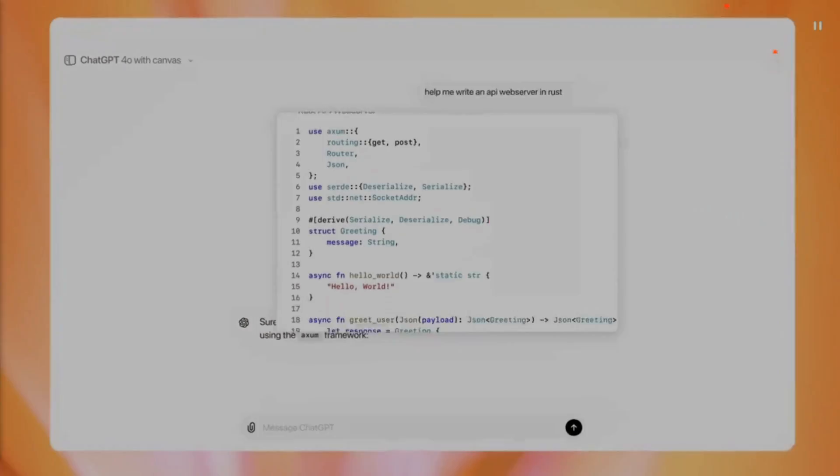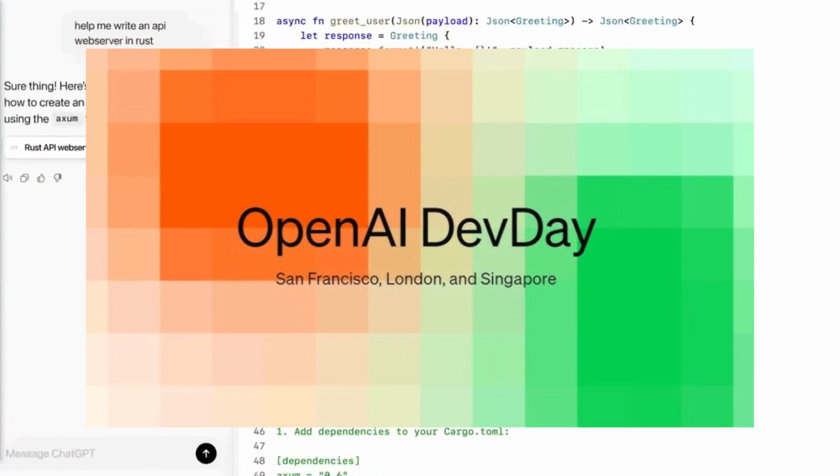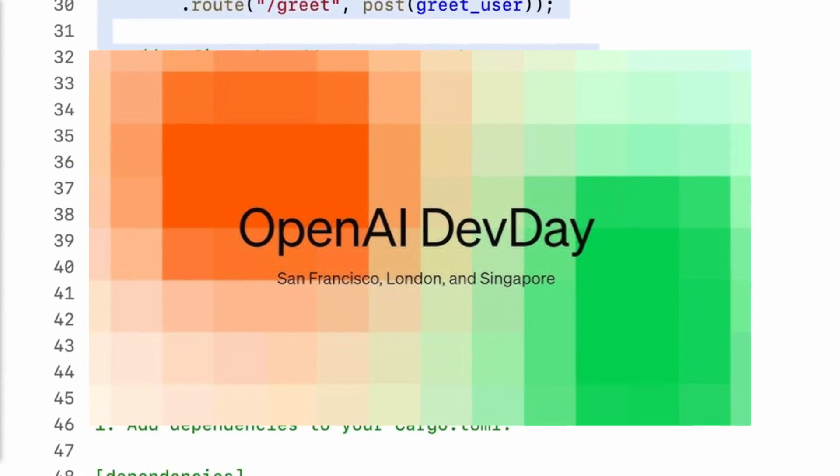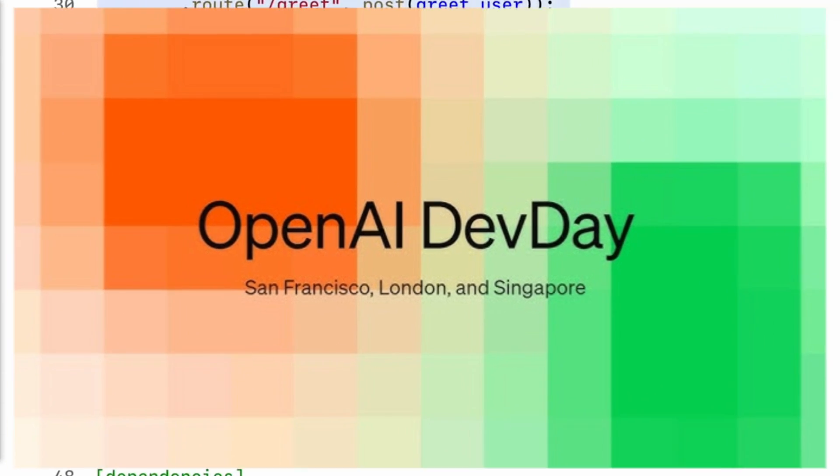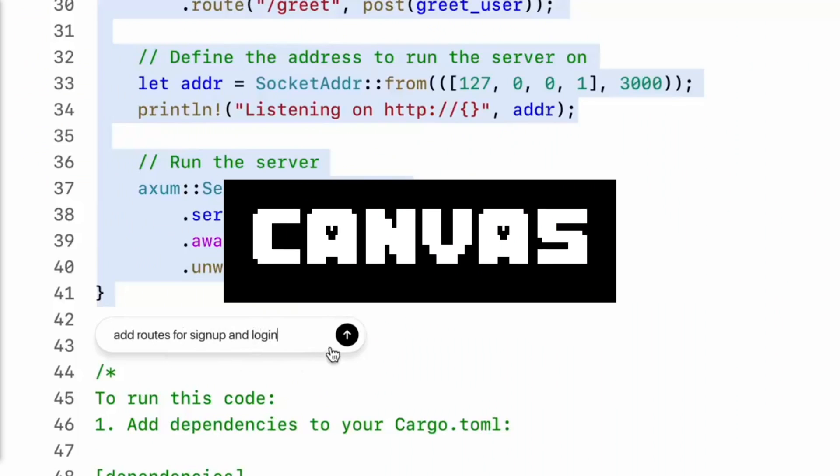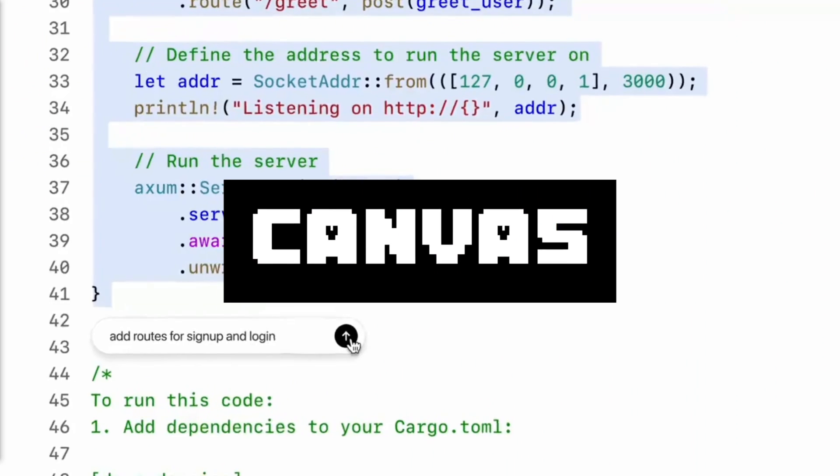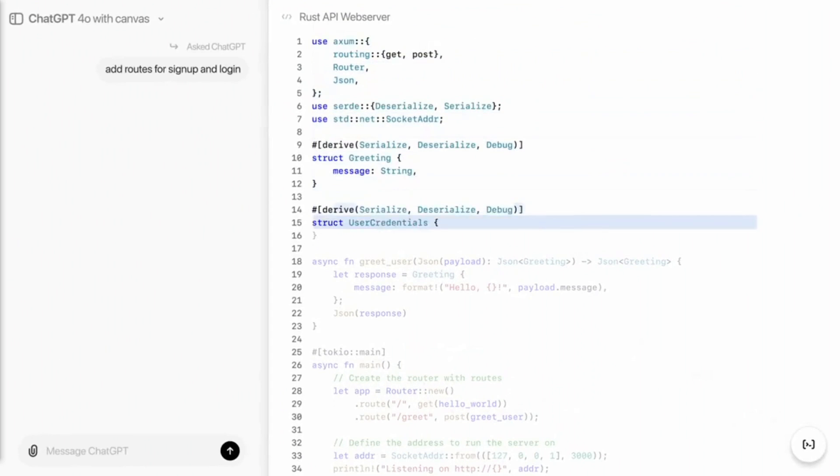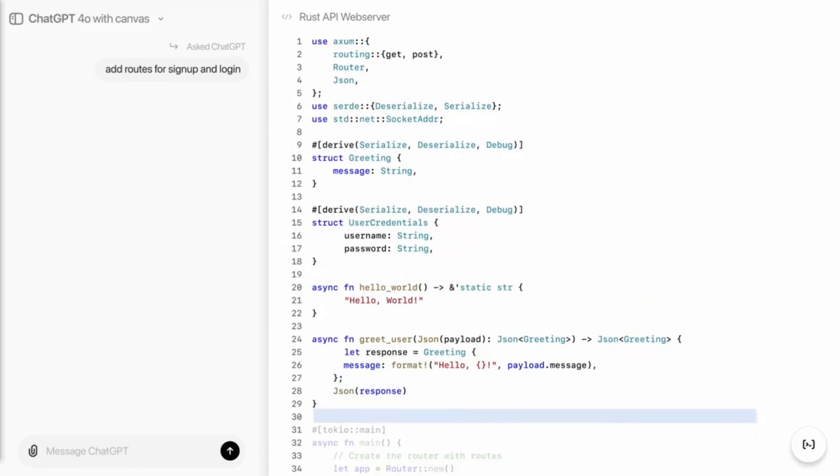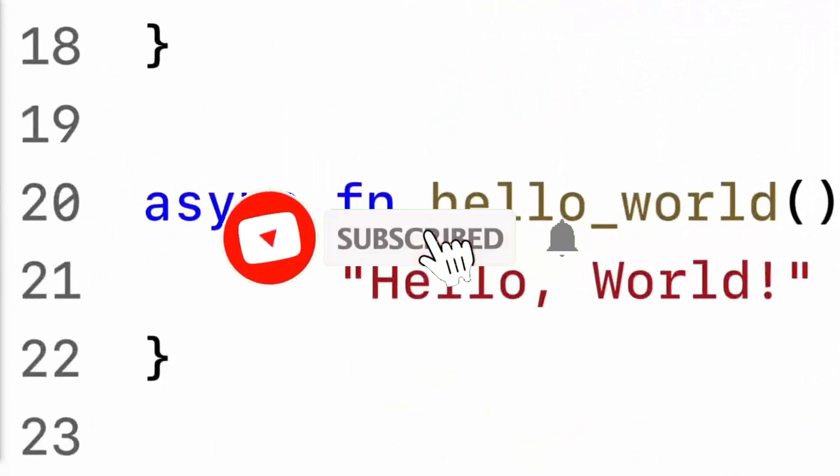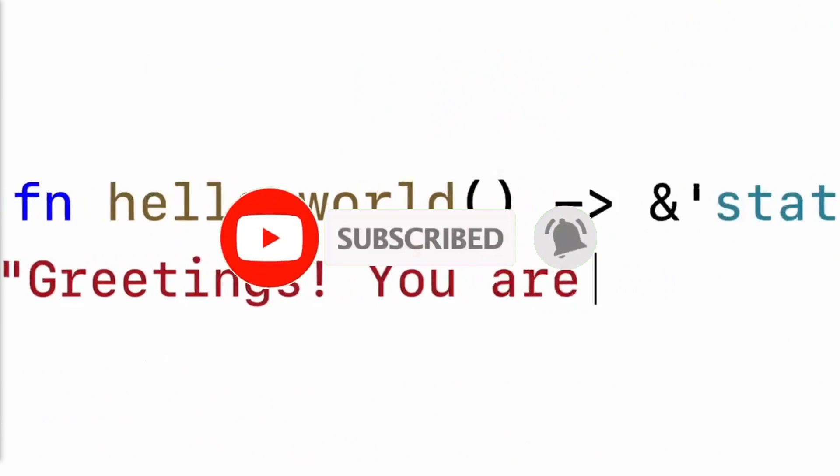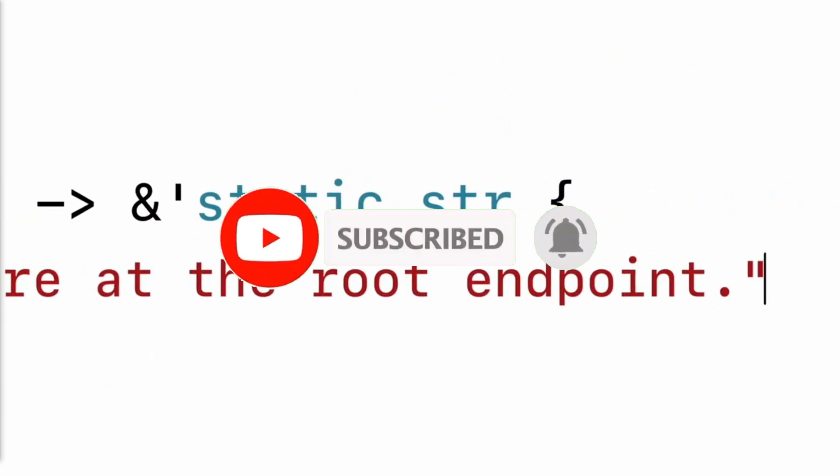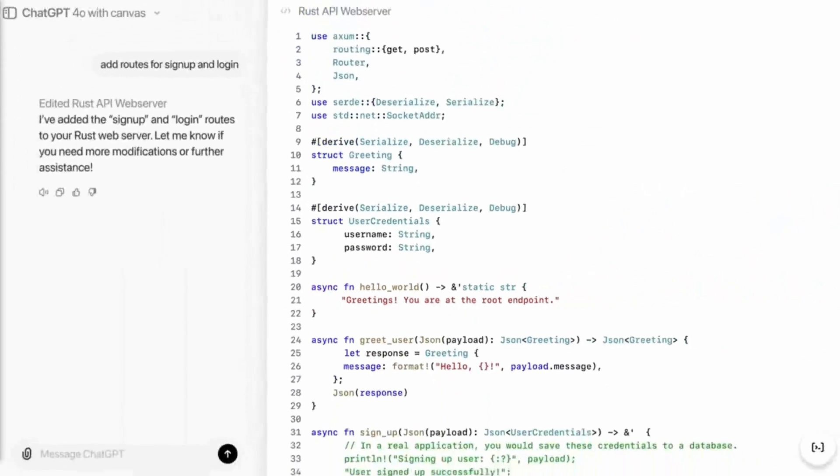Approximately two weeks ago, OpenAI hosted their DevDay conference where they officially announced Canvas, a new way to code and write with ChatGPT. Canvas opens in a separate window, allowing you and ChatGPT to collaborate on a project similar to how you would with Cloud Artifacts.